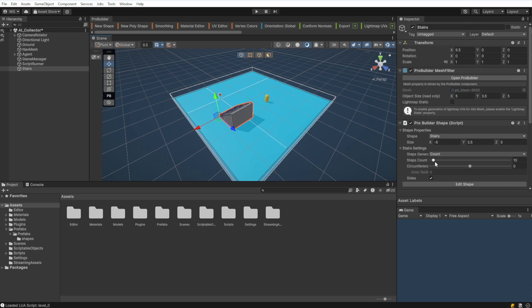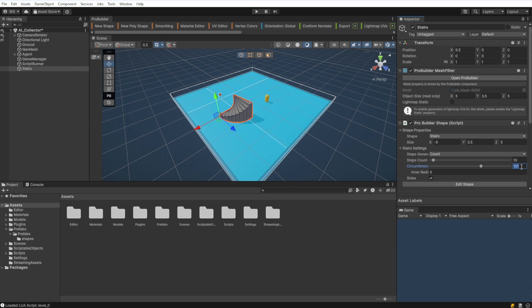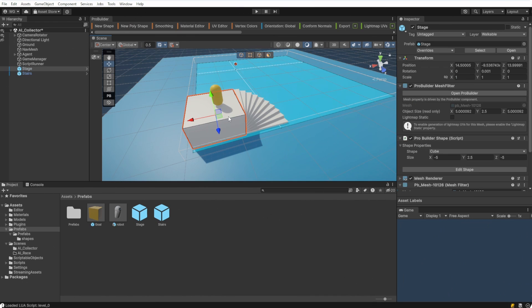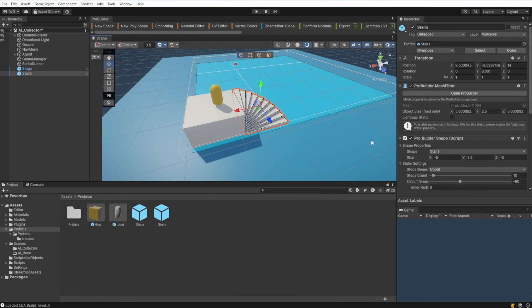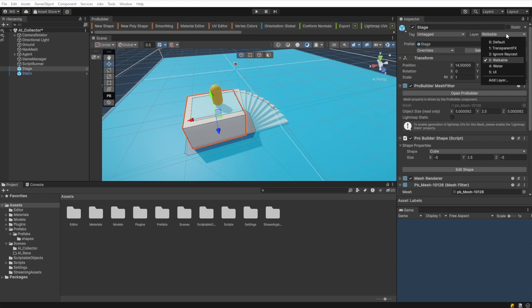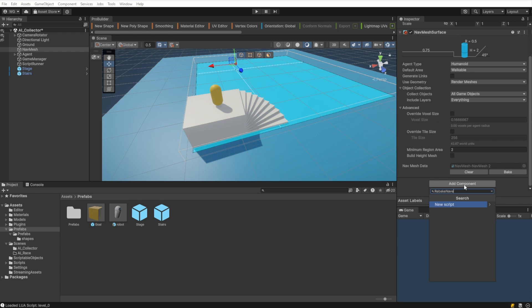I'm going to use the physics layer walkable that we created earlier so that the nav mesh can find these later. I'll make prefabs out of these just like we did the cube earlier. We'll update our nav mesh surface component to only include layers that are walkable. Make sure the ground, the stairs and the platform are all marked with the physics layer walkable.